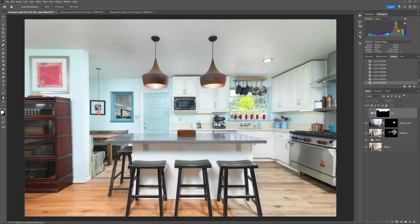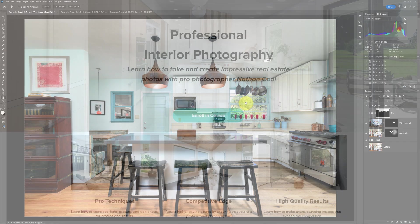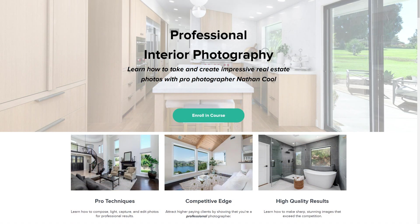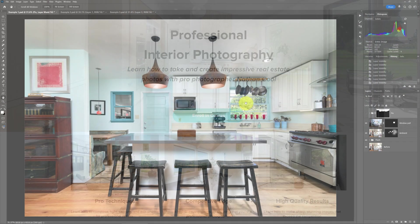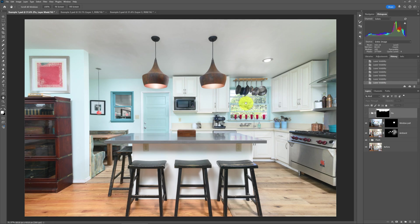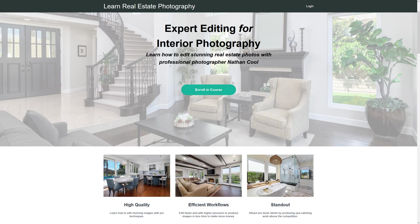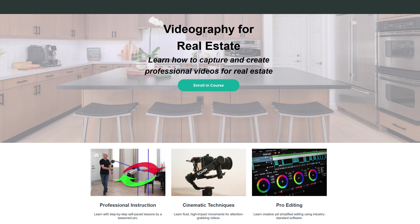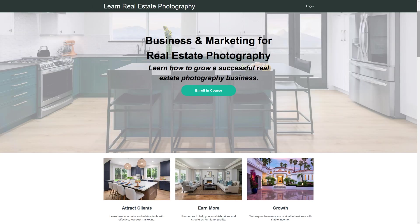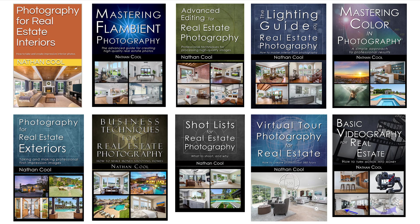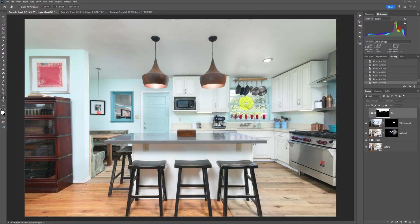If you're not familiar with any of these flash shots, window pulls, or the flambient technique, you might want to take a look at my course on professional interior real estate photography. I've got a link in the description of this video, as well as other courses on expert editing, exterior photography, videography, business and marketing for real estate, and links to my books.